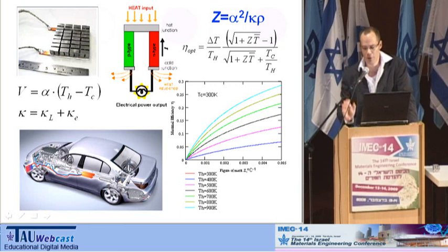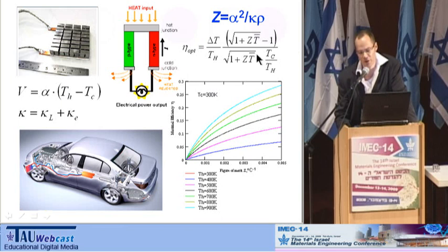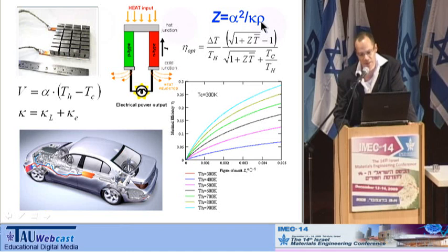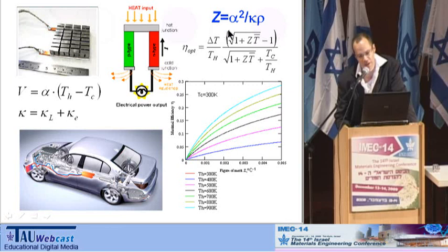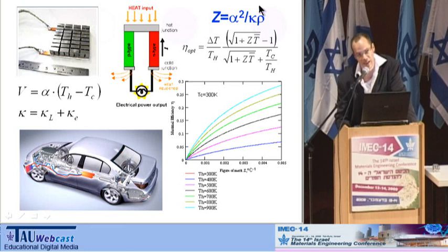We need high ZT values for obtaining high efficiencies. Z is defined as the ratio between the square of the Seebeck coefficient and the product of the thermal conductivity kappa and the electrical resistivity rho. So if we want high efficiencies, we would like to have high Z or ZT values. But this is a very difficult task, because the Seebeck coefficient and the electrical resistivity are both electronic properties of the materials and are correlated. So if you raise the Seebeck, you also raise the electrical resistivity, and it is very difficult to enhance the Z or ZT factor.